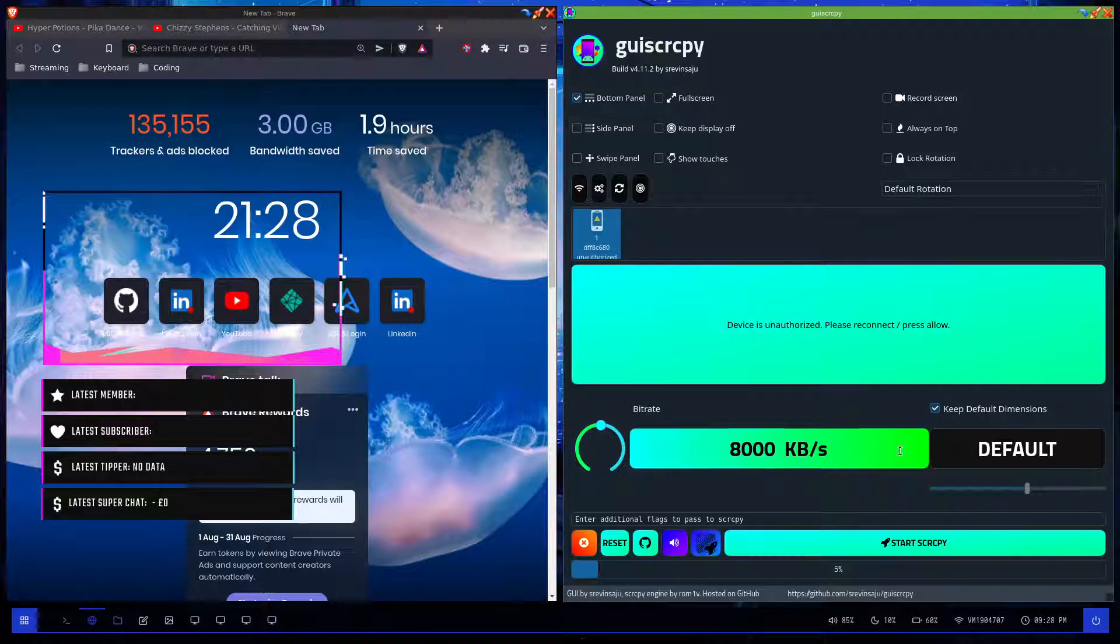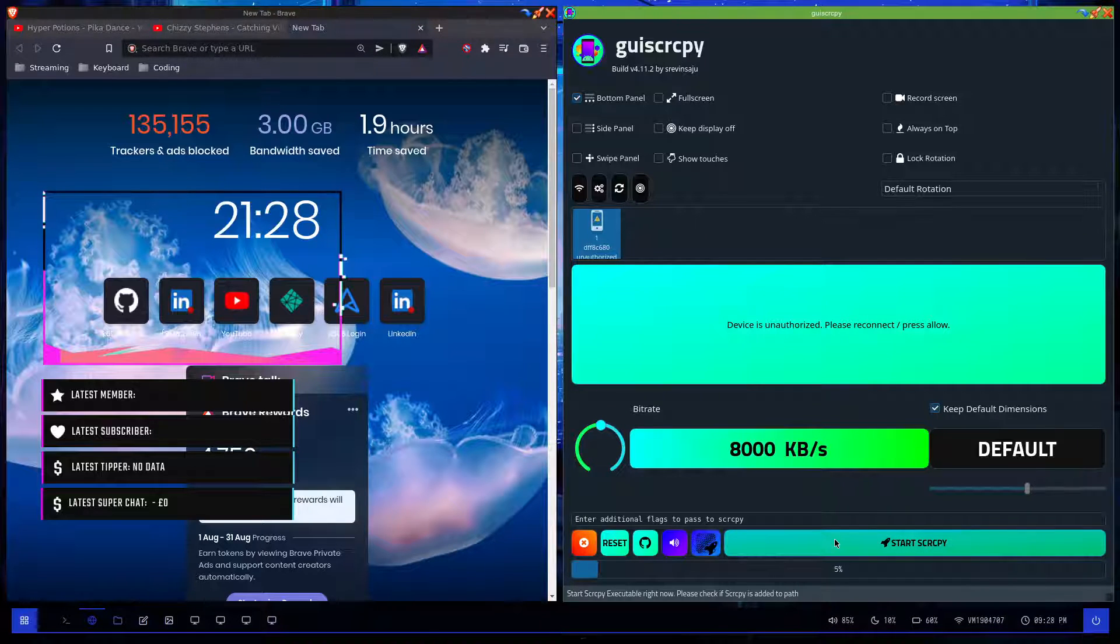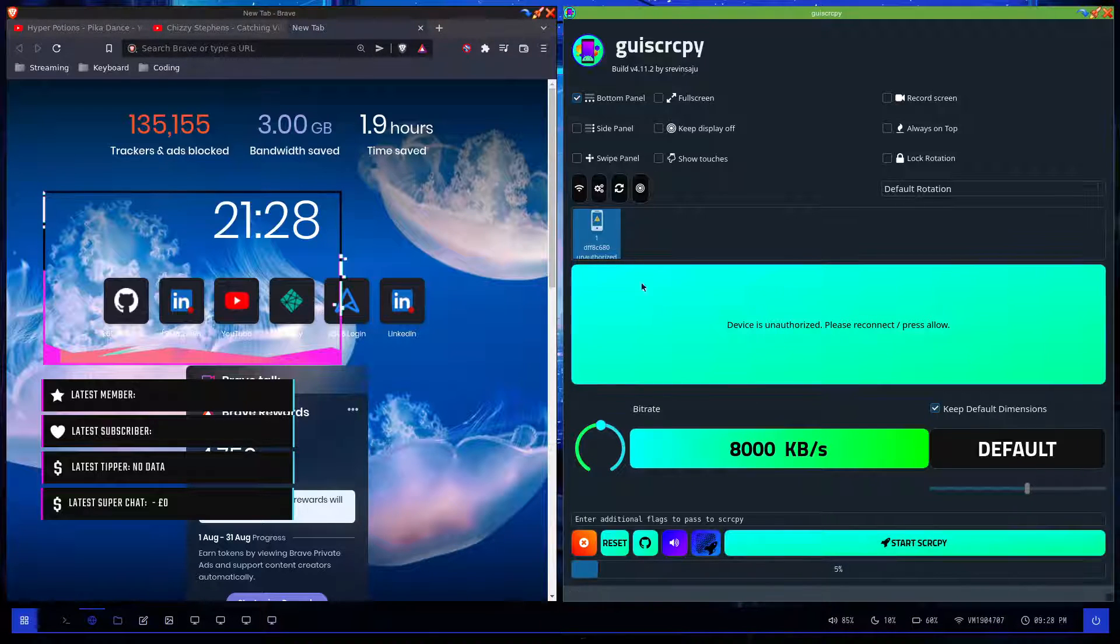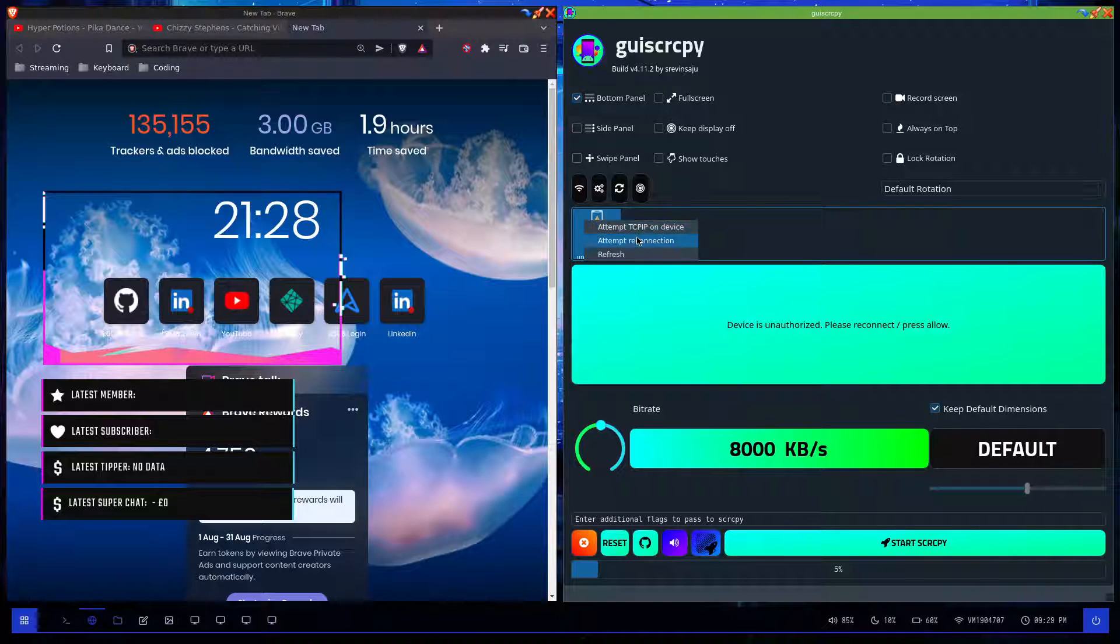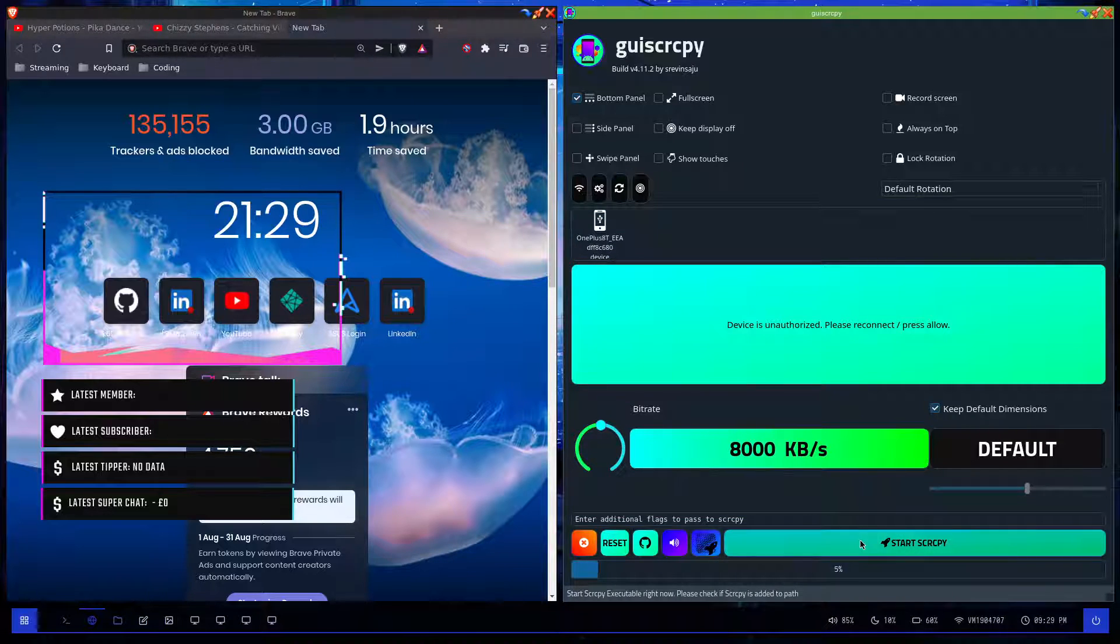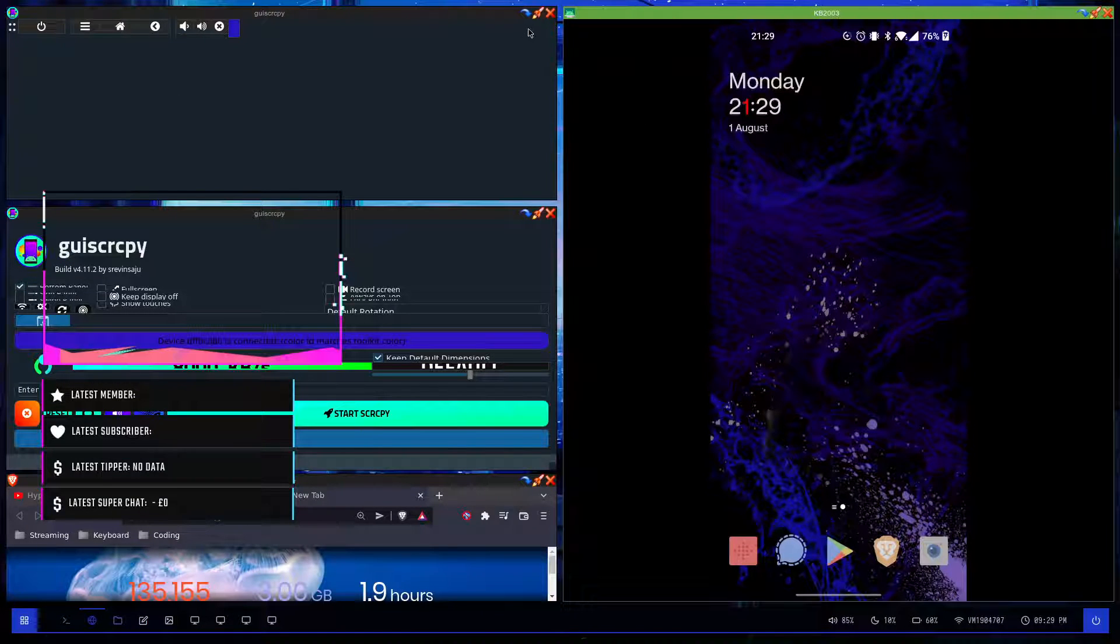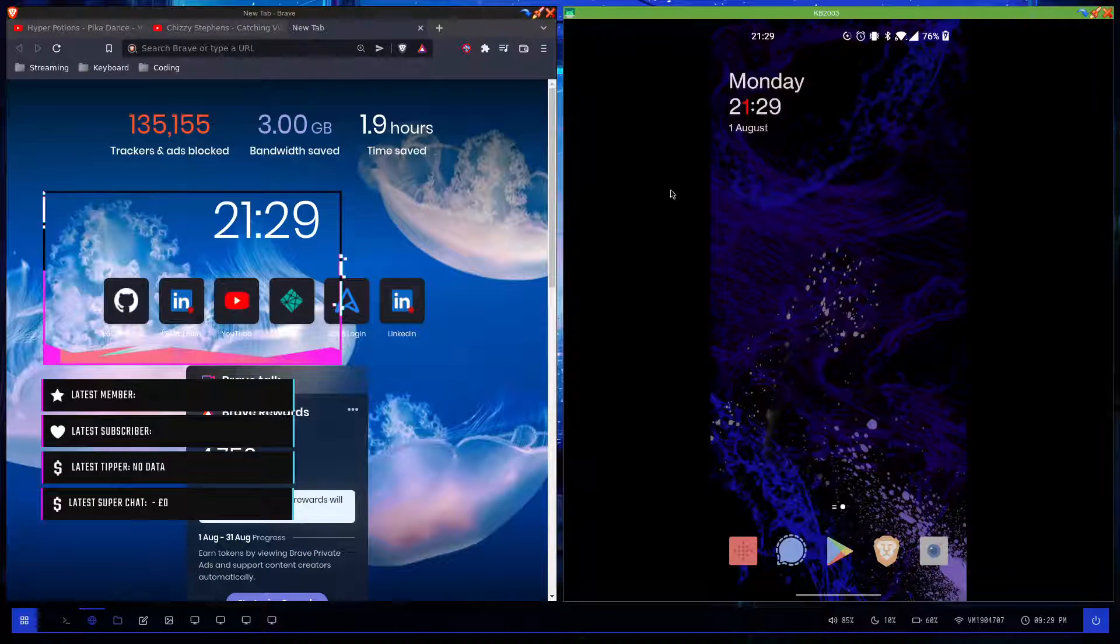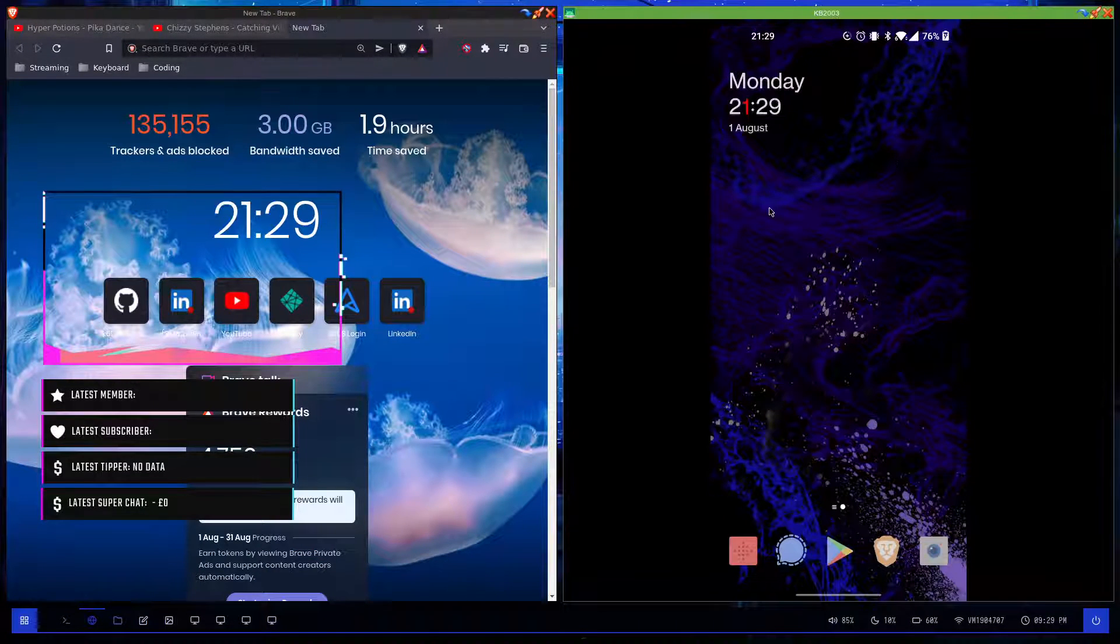In a sec you're gonna see my phone pop up. There we go, that's my phone.